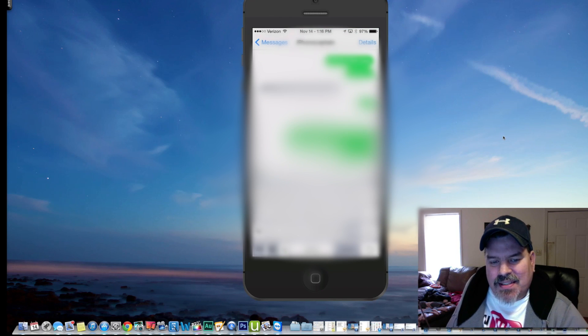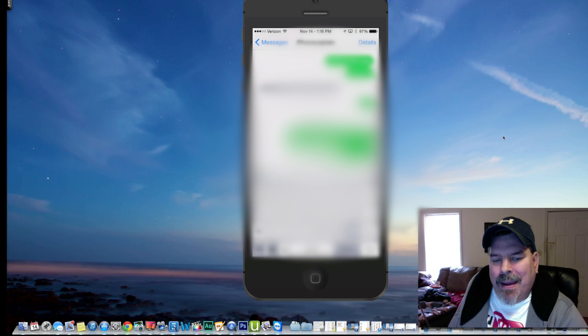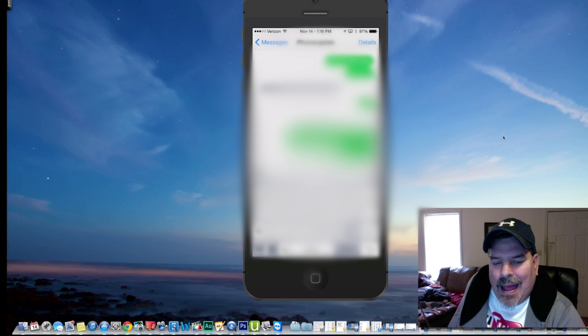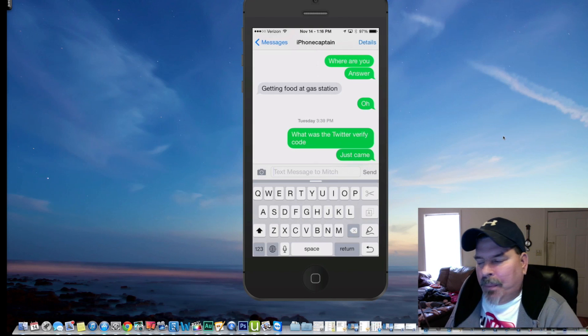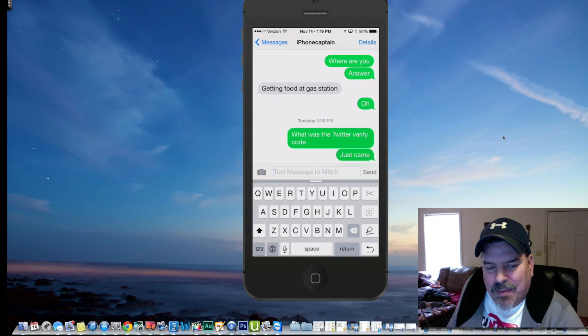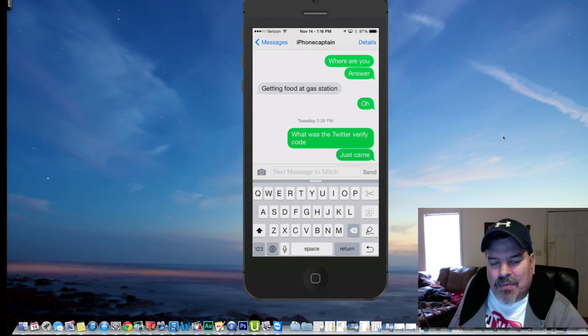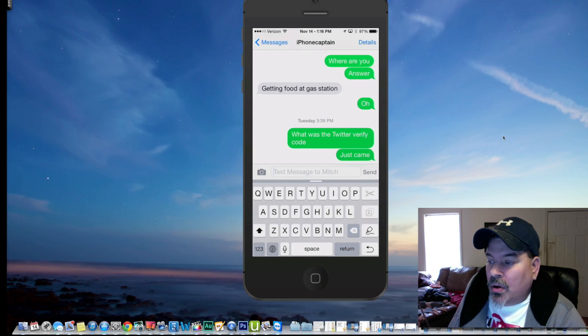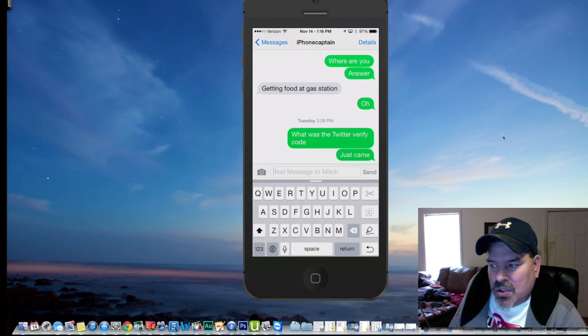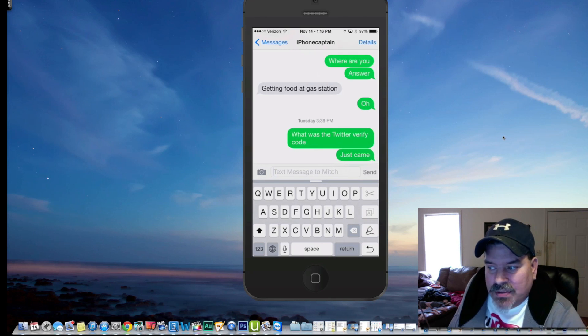If we were to go in there before we start typing anything, you see it says text message to Mitch. It will actually put the person's name in there, so it gives you that last time to make sure that you are sending it to the appropriate person. That's called Double Check.